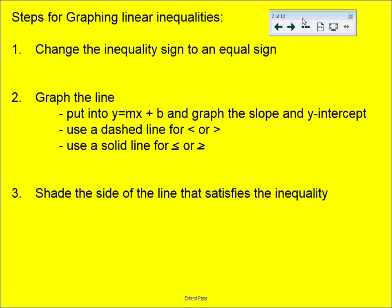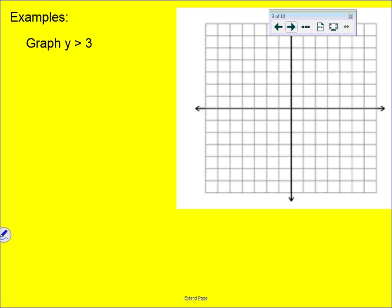Here are the steps for graphing linear inequalities. Step one: change your inequality to an equal sign so that we can graph. Step two: graph the line using y = mx + b, slope-intercept form. Use a dashed line for strict greater than or less than symbols, and a solid line for less than or equal to or greater than or equal to. Then step three: do test points to see what points actually make the inequalities true.